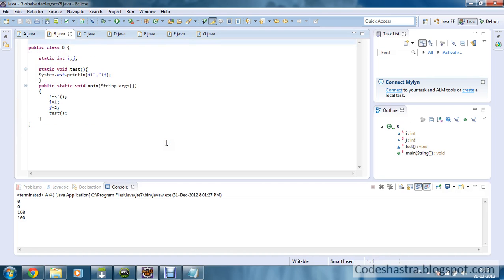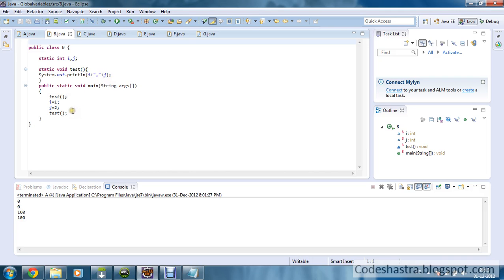Now moving to the next program, public class B. I have defined two static integers, i and j, and I have defined one test method. I am printing i and j, and from the main method I am calling the test method first. So it will print 0 and 0 first. Then i is modified by 1 and j is modified by 2, and then the method is called again. So the value will be changed — the output is 0, 0 and then 1, 2. Pretty simple.